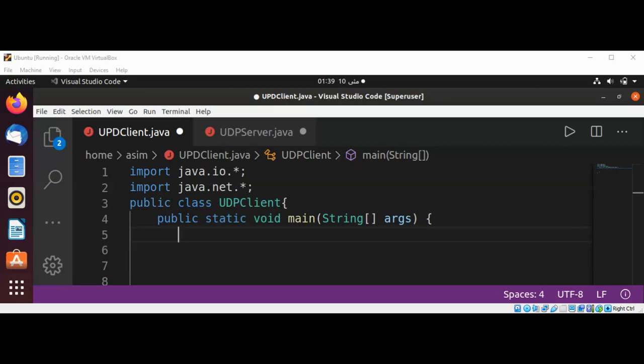Welcome to AsimCode. Please subscribe to my YouTube channel. In this video, we will learn about UDP protocol in Java and create a client and server.